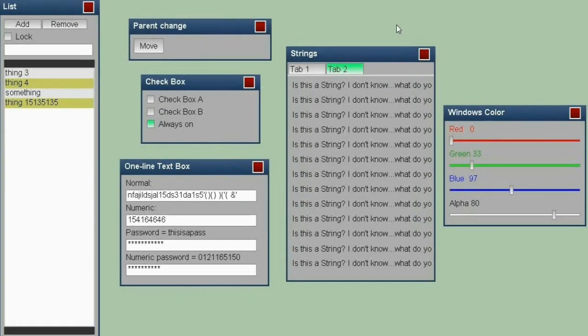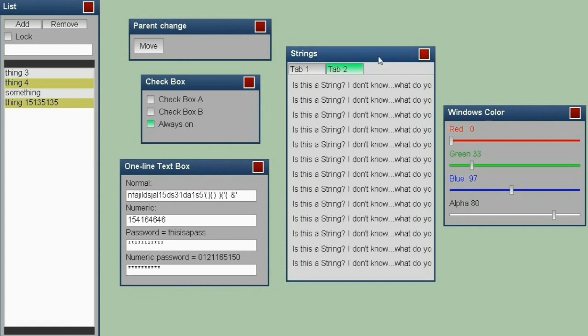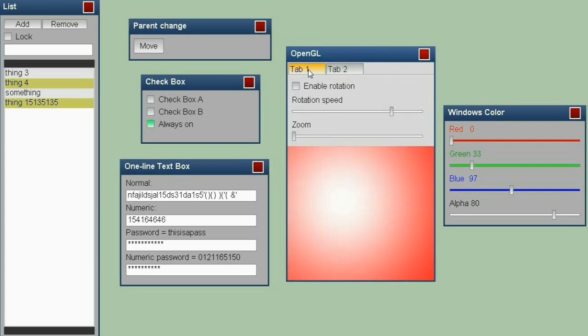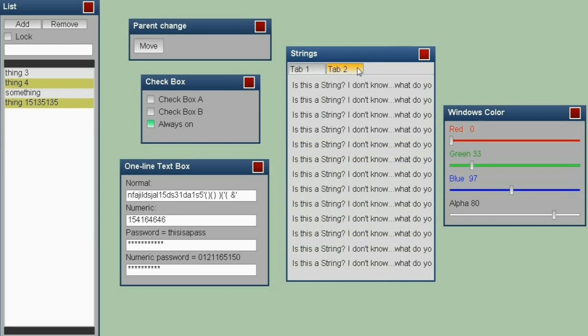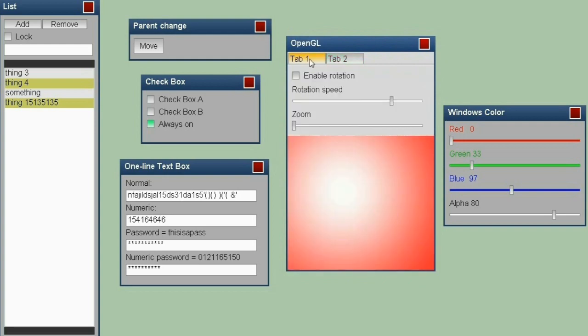There are only two more controls left to show, and these are the coolest ones I wrote inside the library. First one are tabs. You know how tabs work. You can have as many tabs as you wish, and on each one you can show different things. I even programmed for this tab area to change the name of the title of the window.